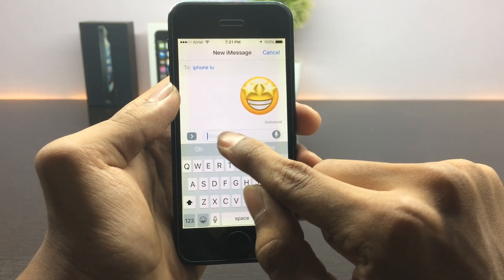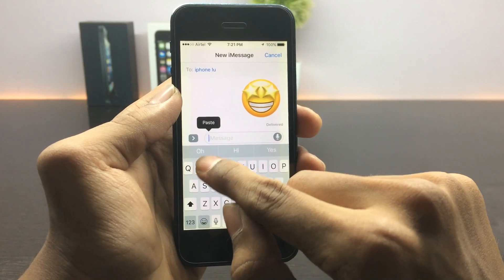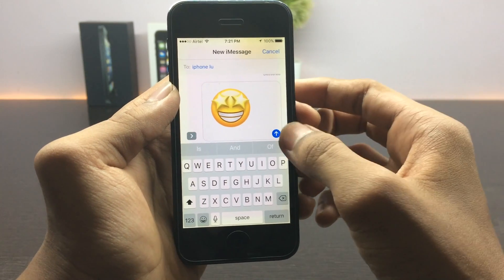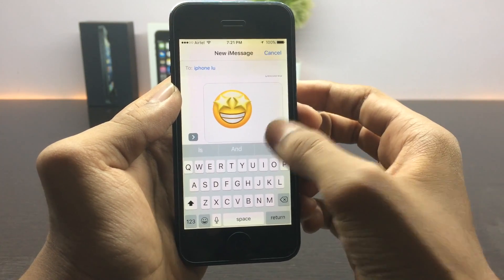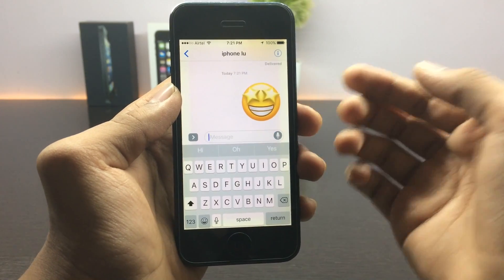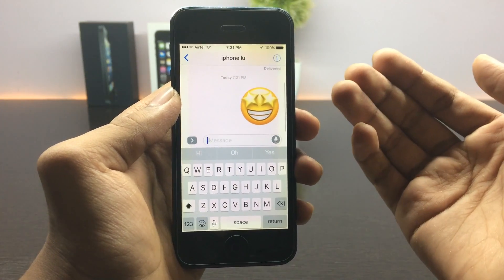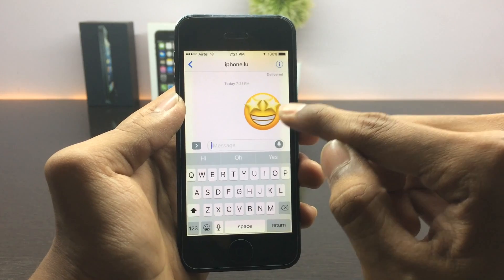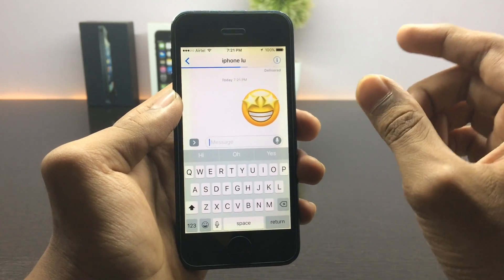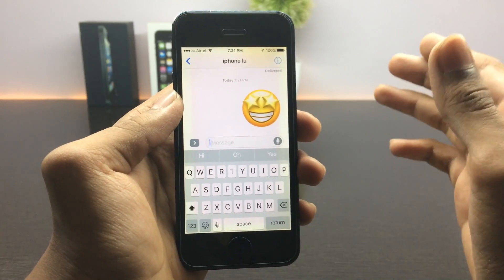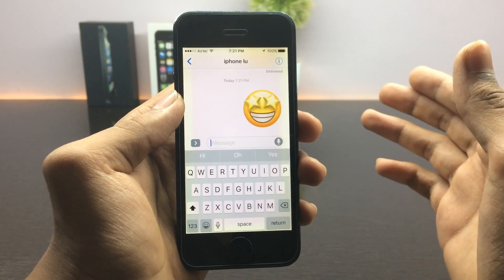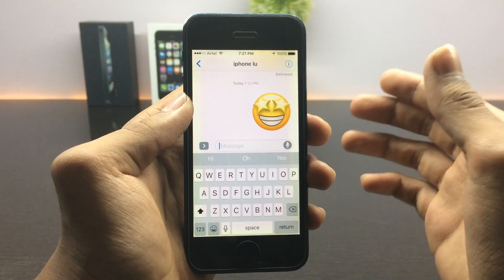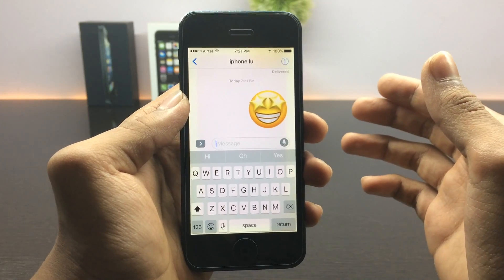Paste the emoji you copied from Notes and click the send button. You'll see that you are able to send the emoji, but the emoji you send is somewhat bigger than the usual one. Keep in mind this works only with the Messages application.